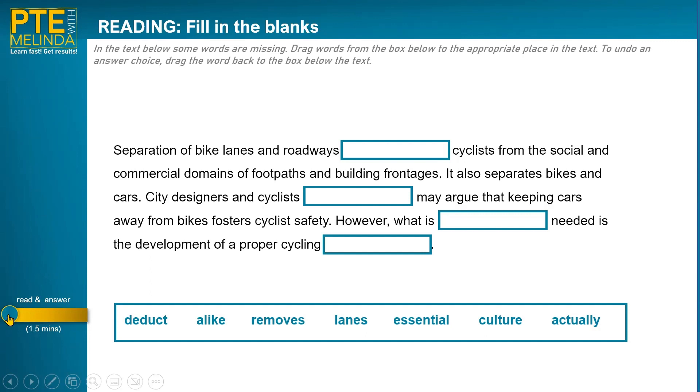Okay, I'm ready to go to the next one. I'm going to give you one and a half minutes — I want you to complete this task in that time. Off you go.